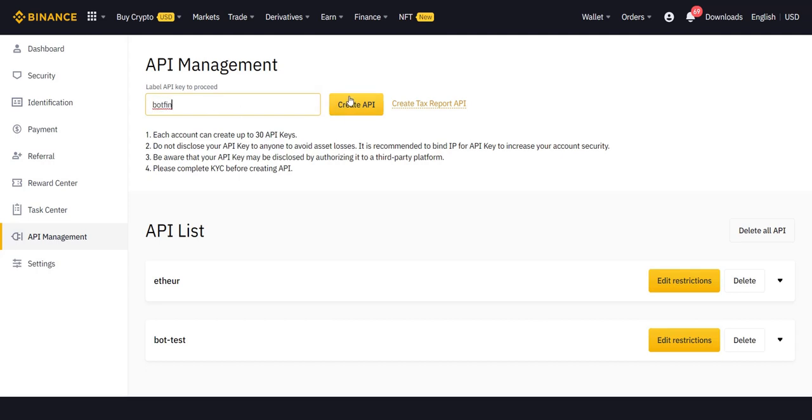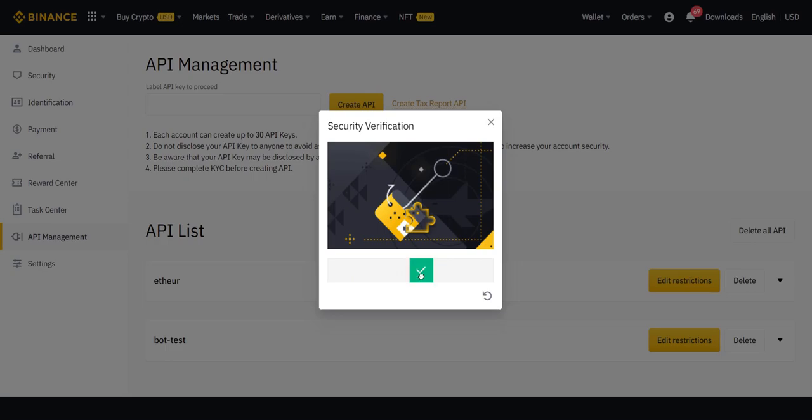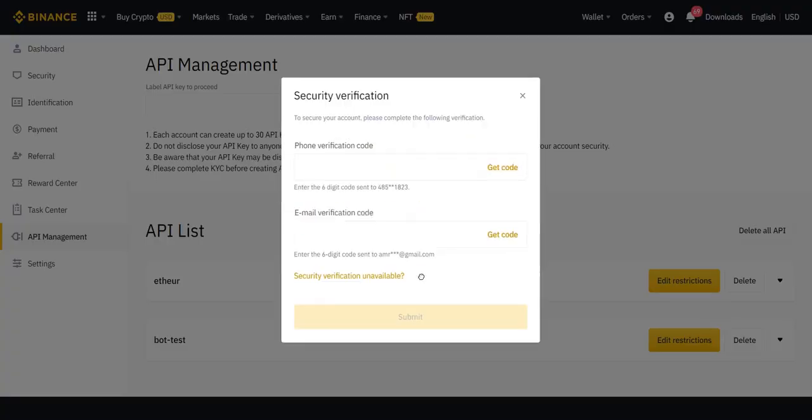Once you press on create your API, it will ask you to validate that you're not a robot. And then, it will ask you to do this two-factor authentication. Maybe for you, you only have the email verification. Maybe you only have phone verification. Maybe you don't have it at all. You'll need at least one in order to generate the API key.